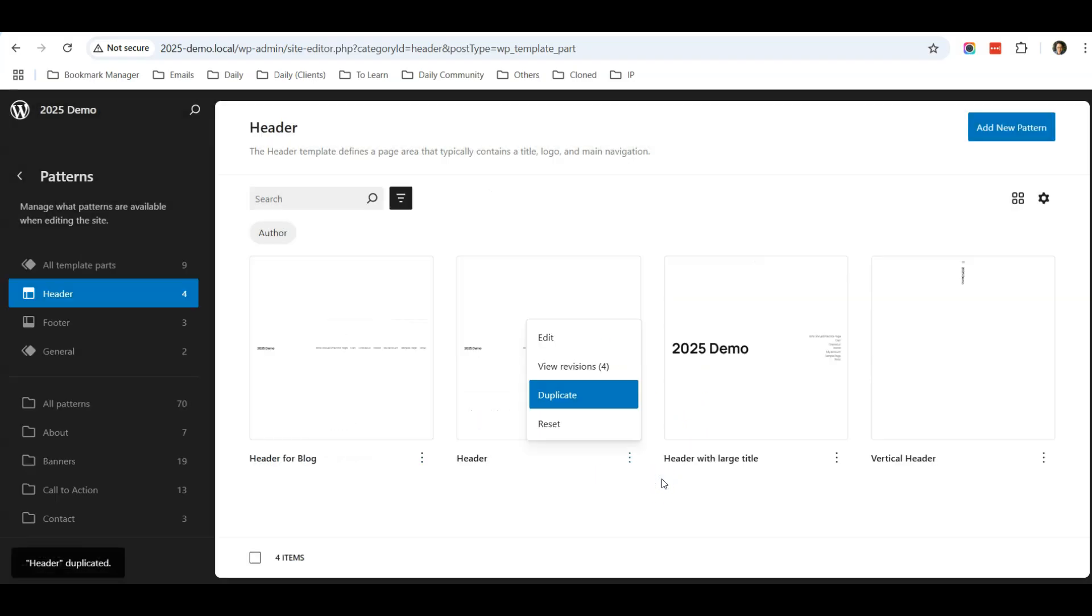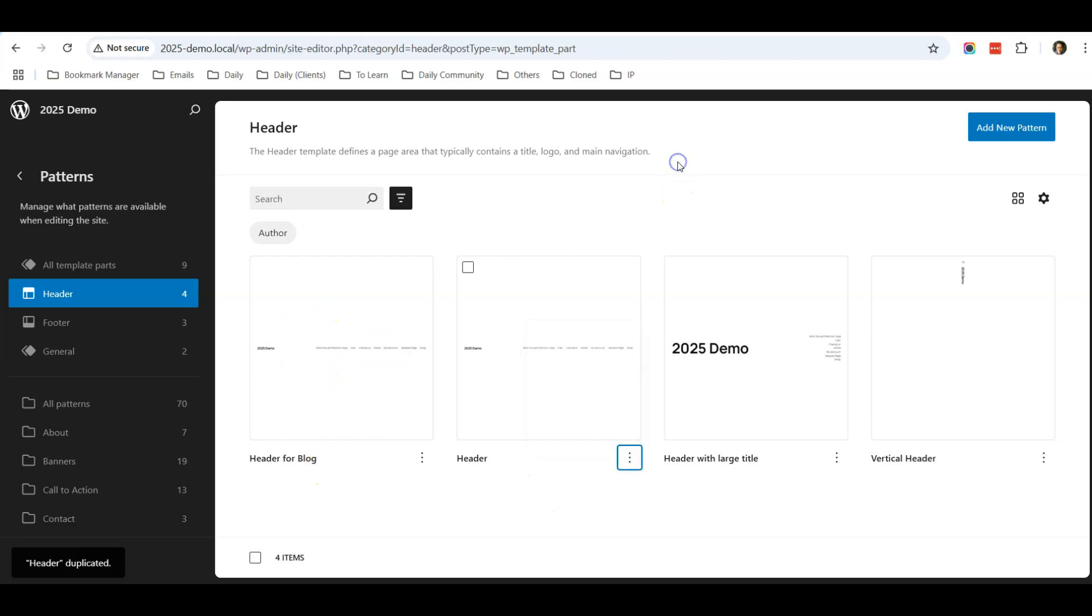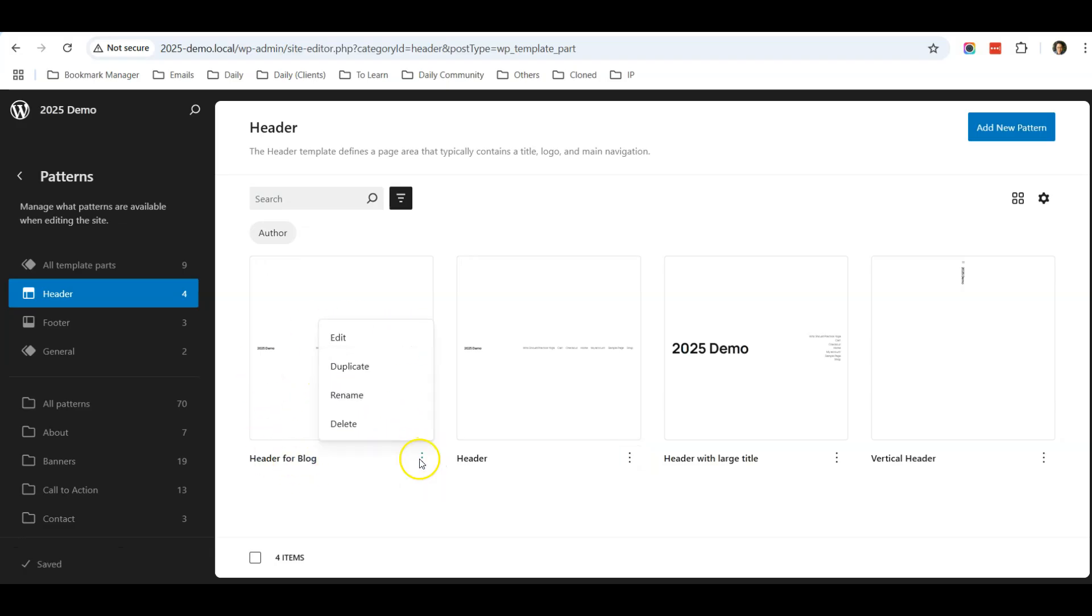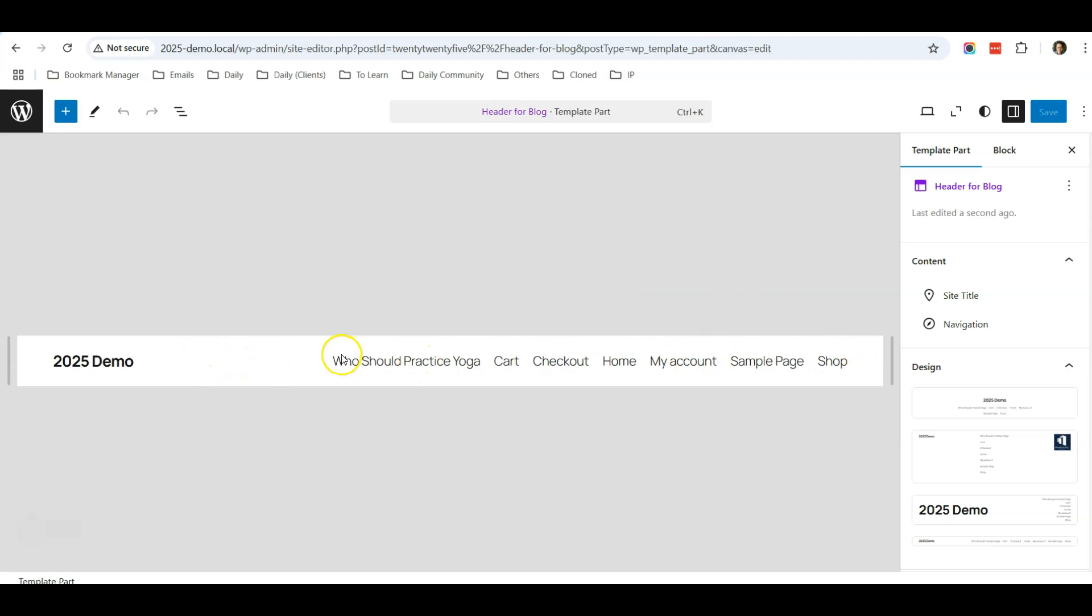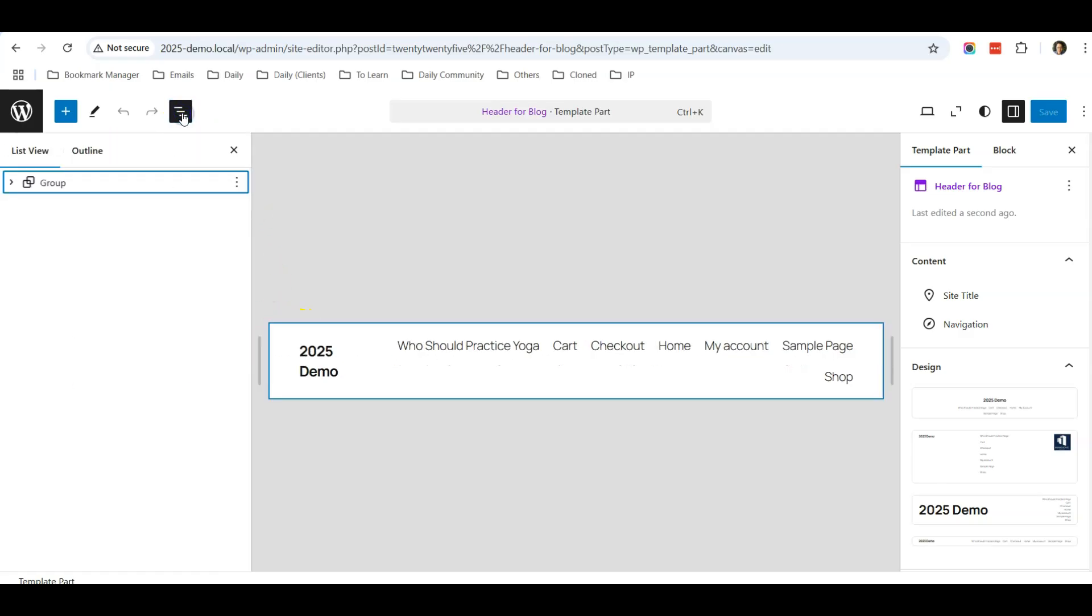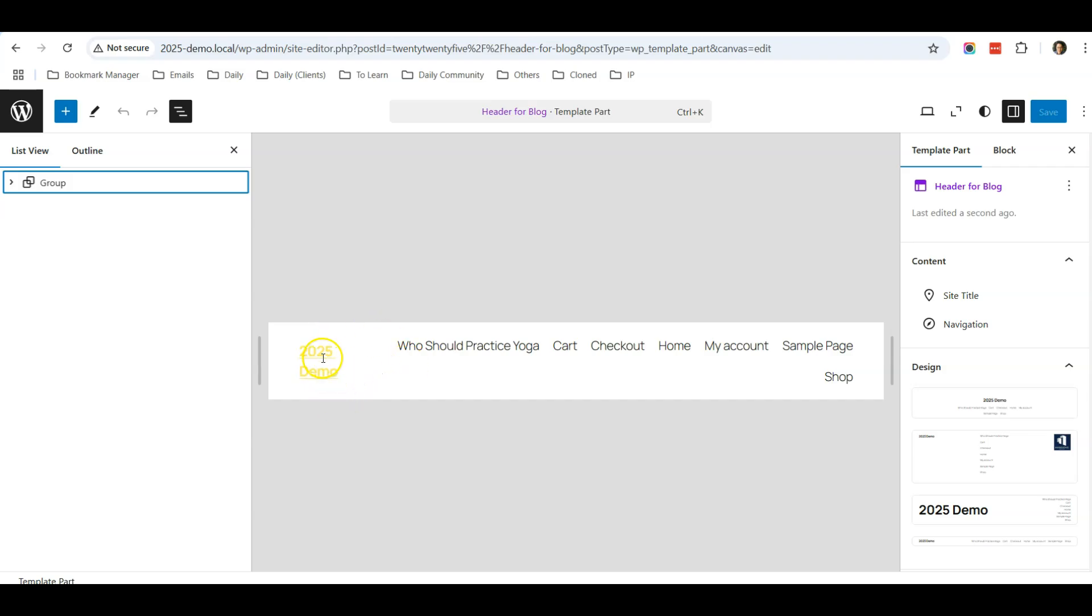Now this Header for Blog appears, so we are now ready to edit this one. Just click on the three dots and click Edit. Whenever we do the edit, this will be the header to show in our blog post. Let me show you some examples.